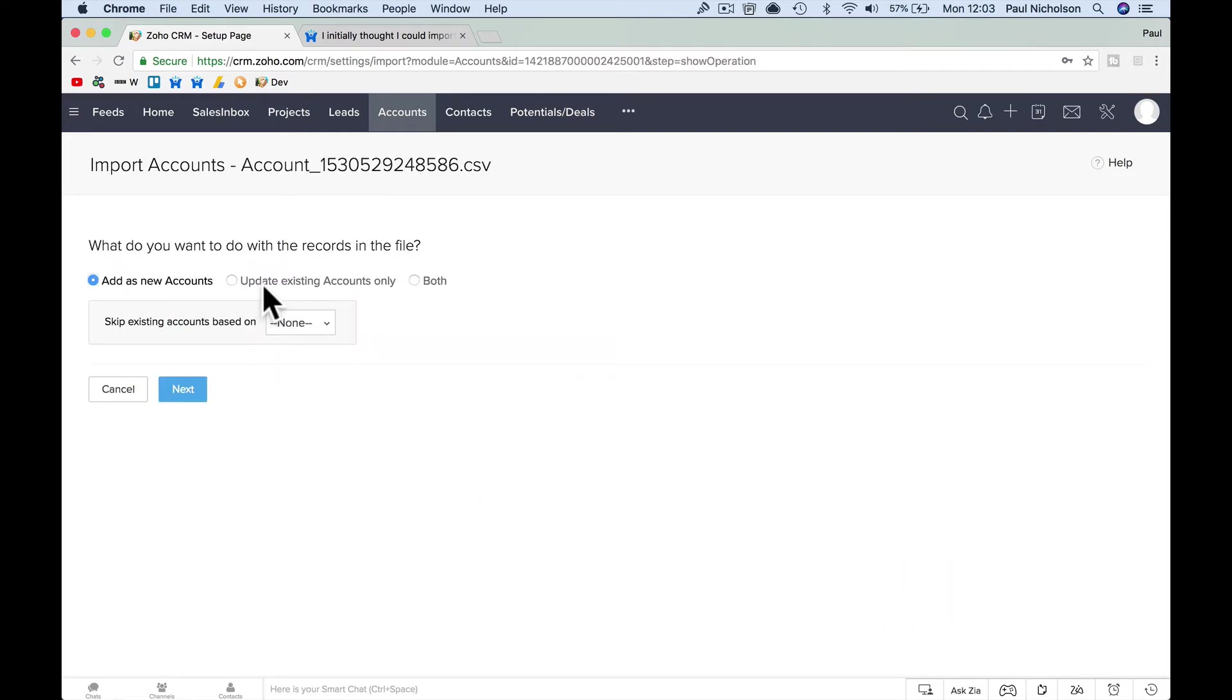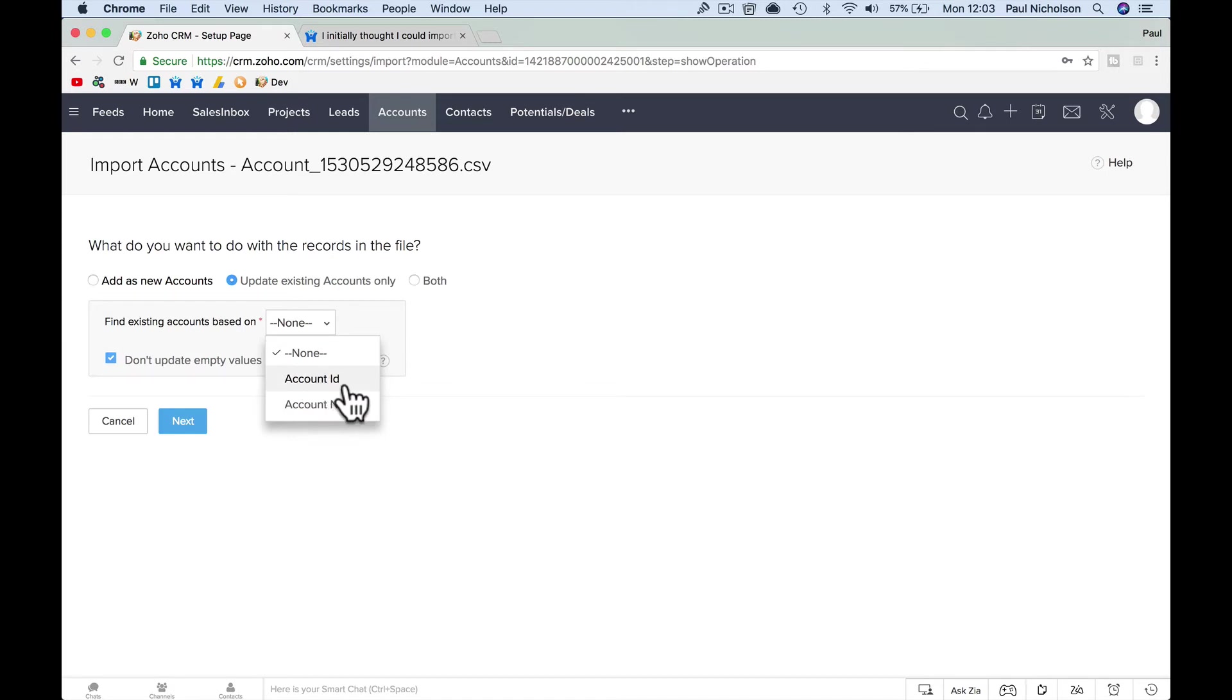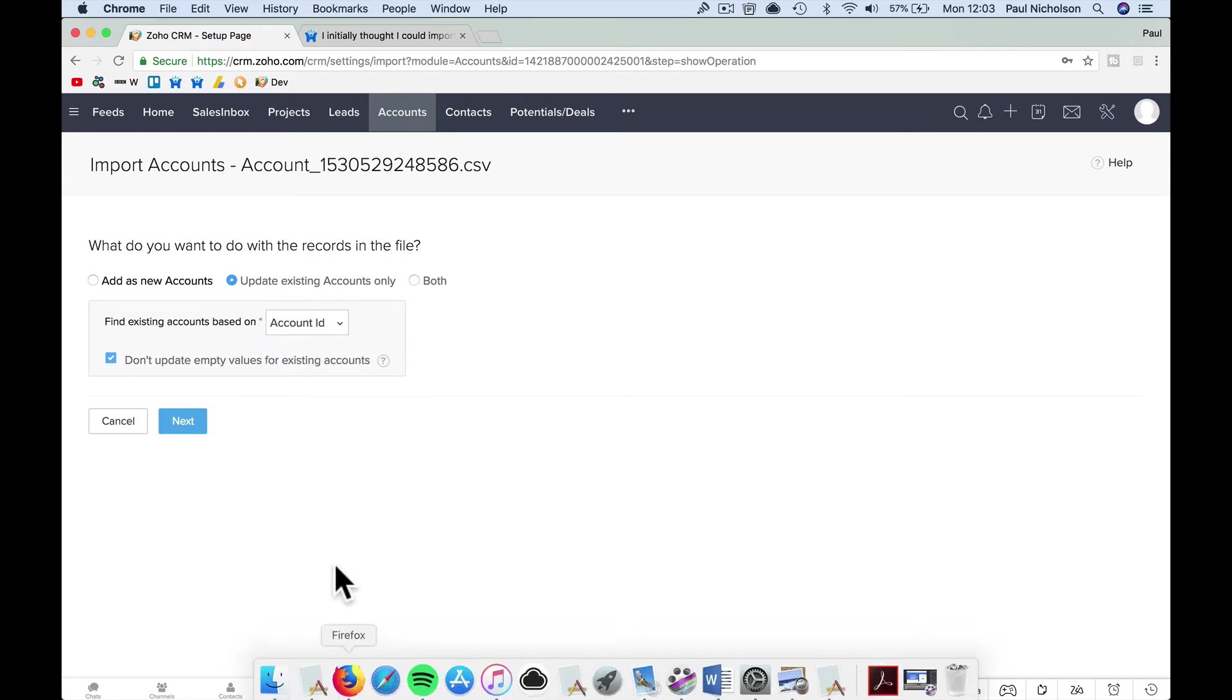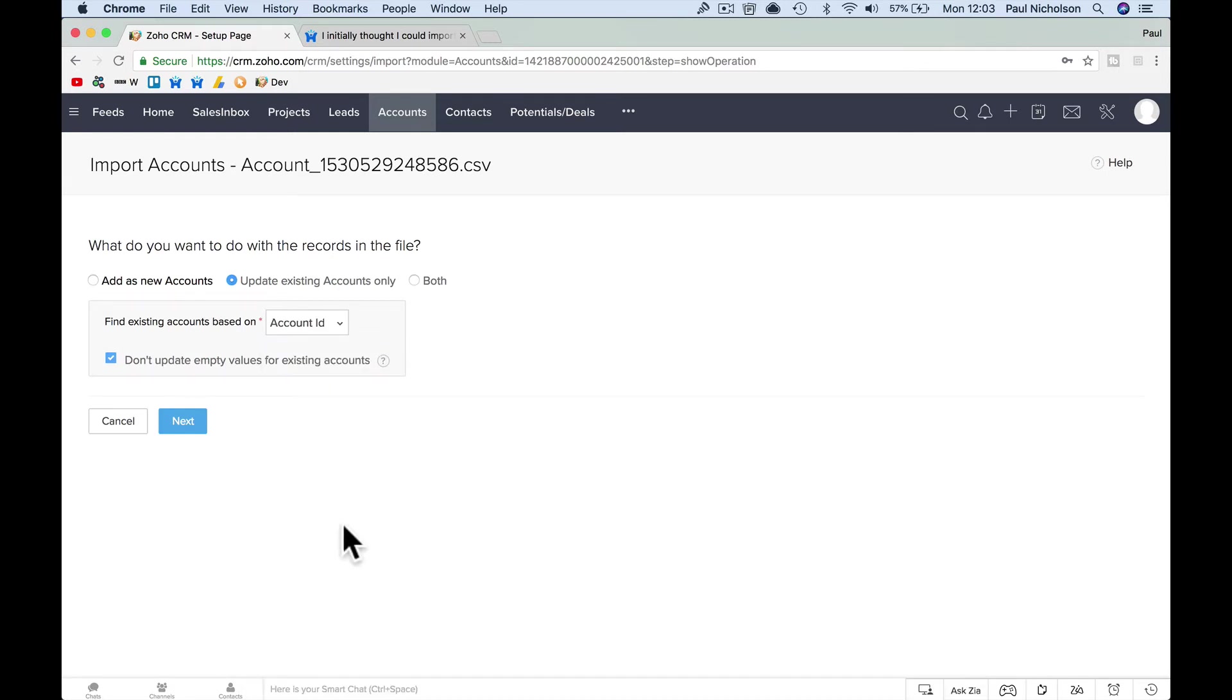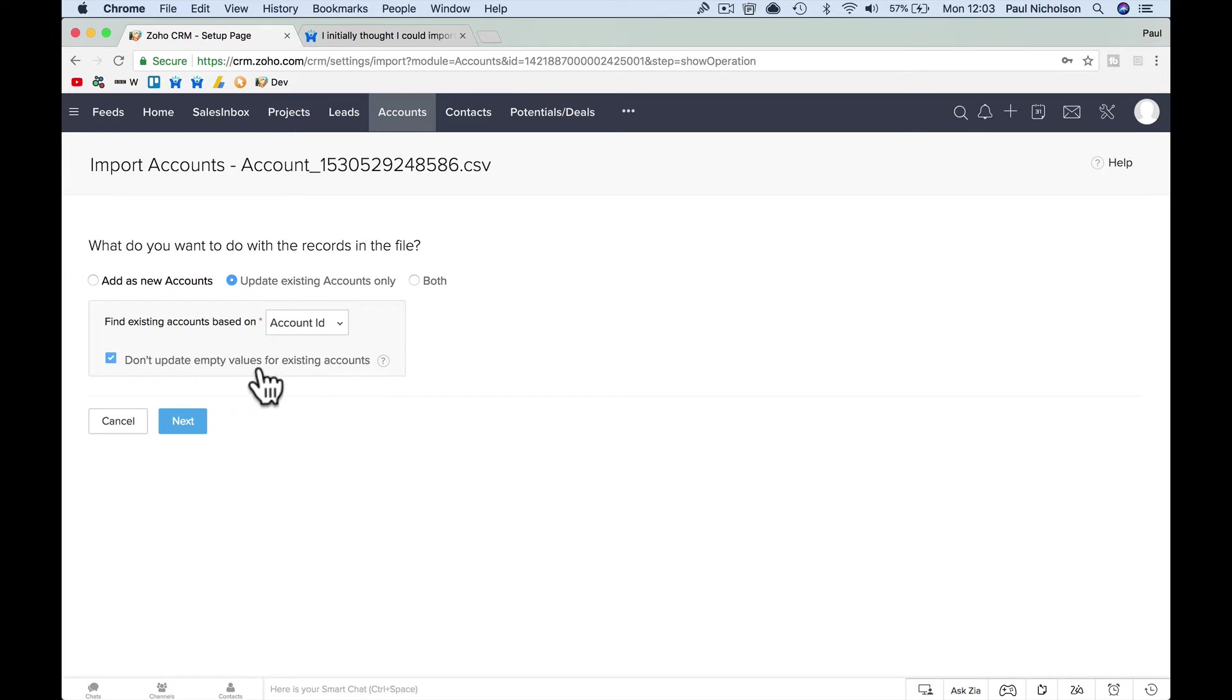You're going to want to update existing accounts. You don't want to go and override anything because you might get into a bit of pain. But obviously we're going to update existing accounts, field existing. So I would put account ID. If you've copied that document that I've just downloaded and you're using that because the ID itself will be better because you might have a couple of accounts that may have the same name. So account ID, do not update empty values, okay?